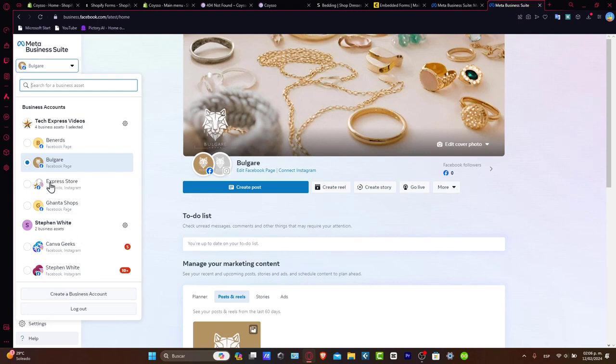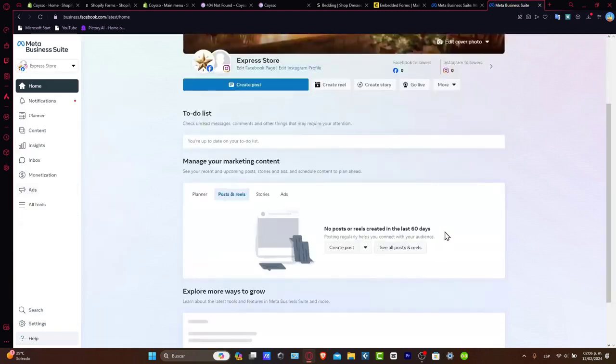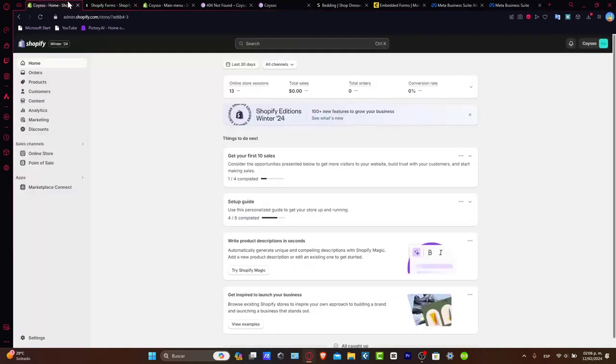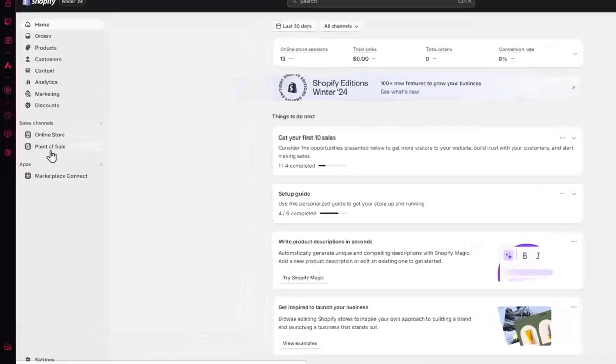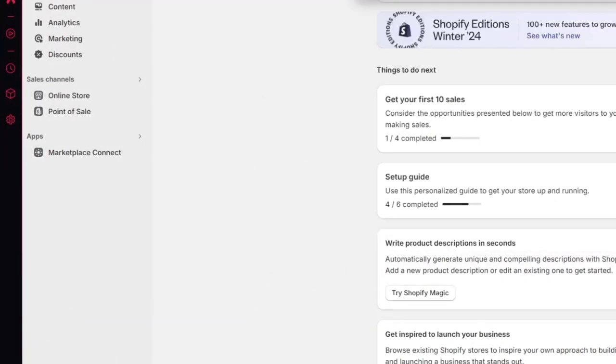what I want to do is now focus and implement this directly inside Shopify. Next, let's add Facebook inside the sales channel. So let's go back into Shopify. Inside Shopify, what you want to do is go inside Applications, and here...